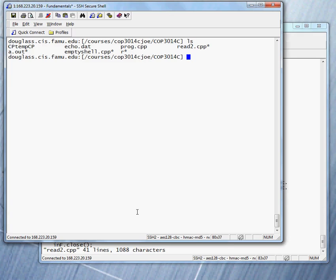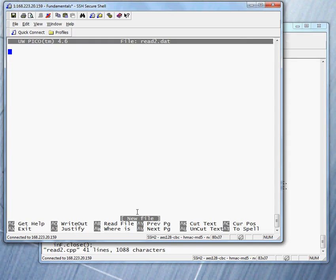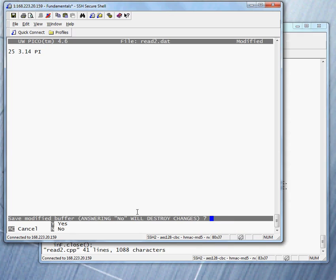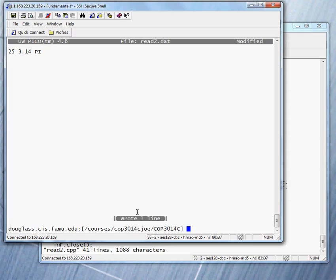So it sounds like we need to create a file and put some data in it. So how can you create a file? You can say pico read2 dot dat. And what do I need to put into it? I need an integer, 25. I need a float, and I need a string. We'll call it pi. And with that, we can save it and get out.